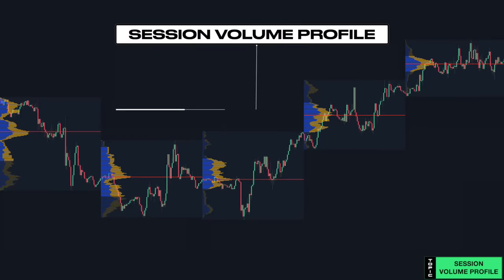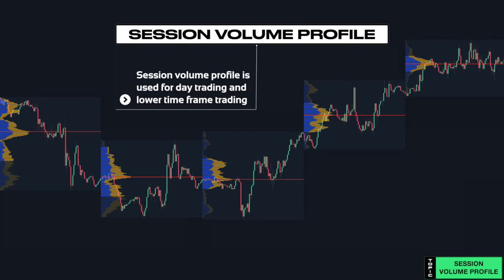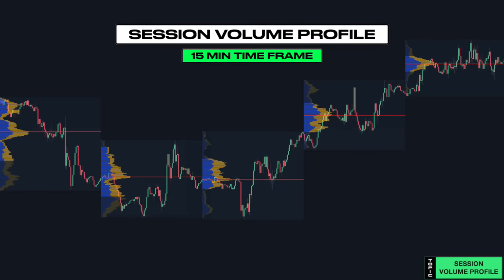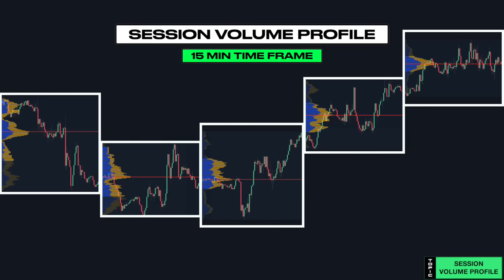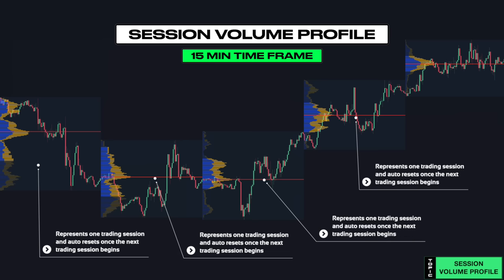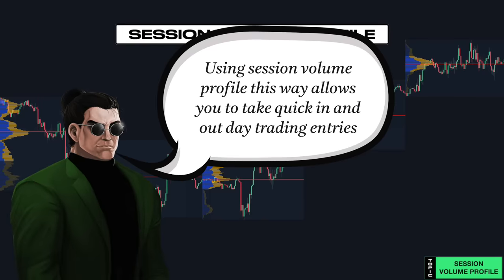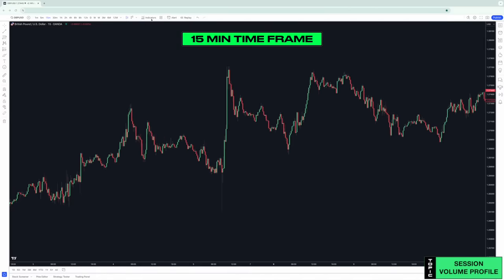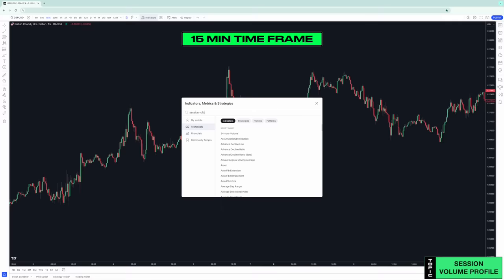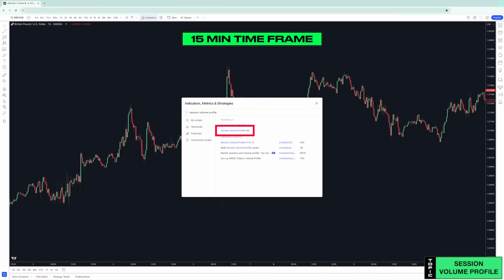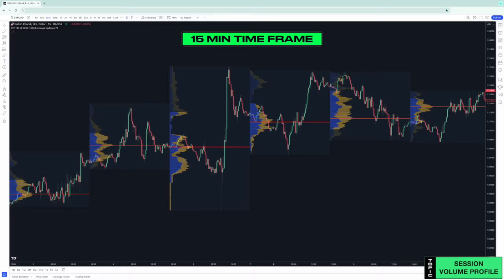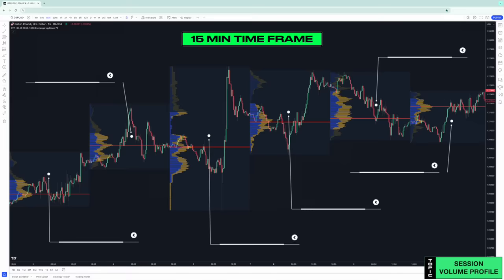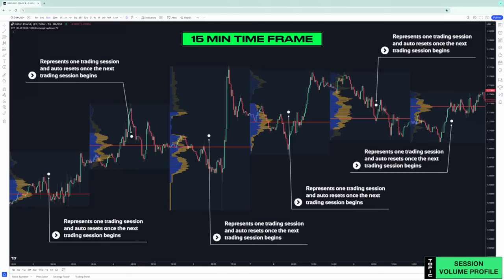Session volume profile is what you use when you are a day trader or lower time frame trader. On the 15-minute time frame you'll notice multiple separate volume profiles. Each one represents one trading session and auto-resets once the next trading session begins. Under indicators, type in session volume profile, select session volume profile HD and you'll see it appear on your charts. Using the session volume profile allows you to take quick in-and-out day trading entries.